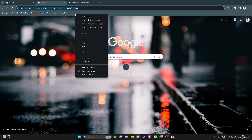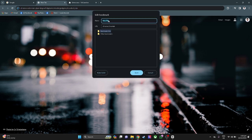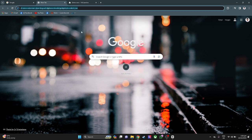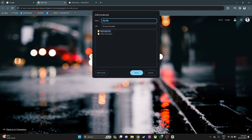Now you want to right-click and add a page. Name the page "1" and paste the link, then click Save. Now add another page, rename it to "2", remove the new tab URL, and type in "kill flash". Click Save.